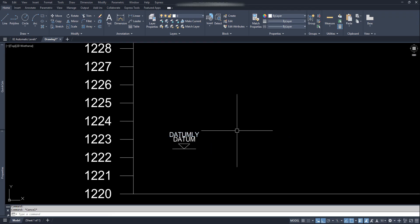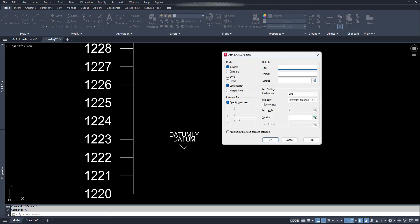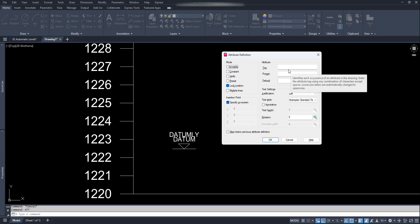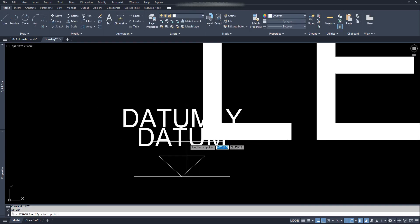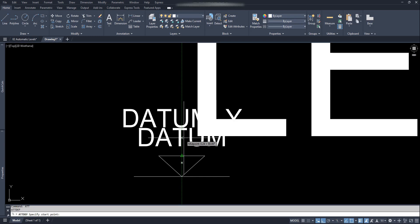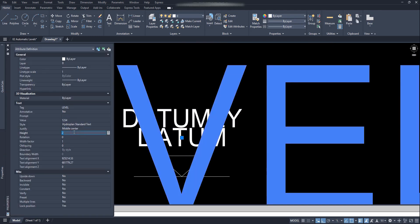Now for the final attribute text, type ATT and Enter. This is the level text we need to show on the block, so remove the invisible checked mark. In the attribute tag, type 'level'. Leave the prompt box empty. Add default type 1234 for instance. Justification — middle center. Click OK. Put this text above the triangle and change the size to 0.25.